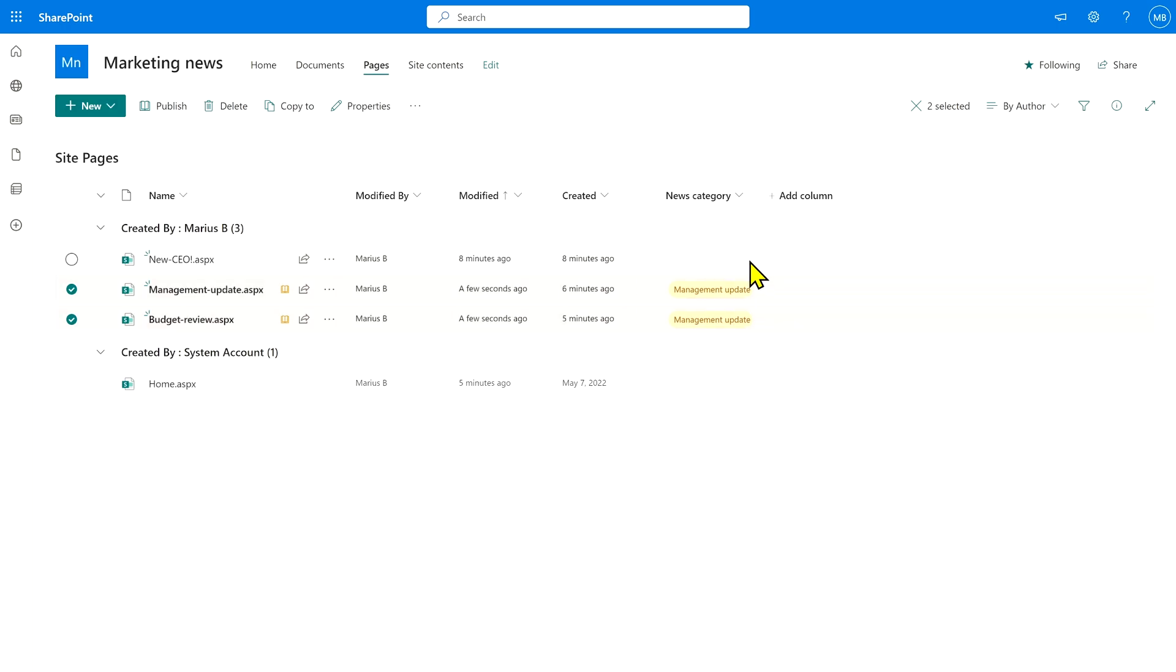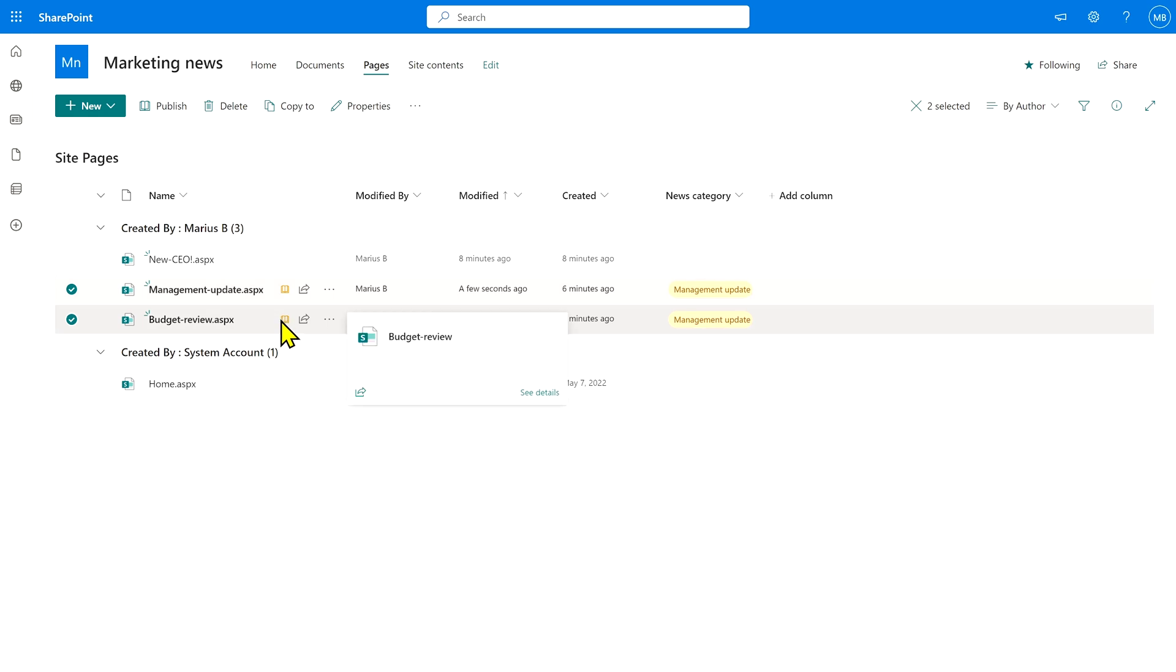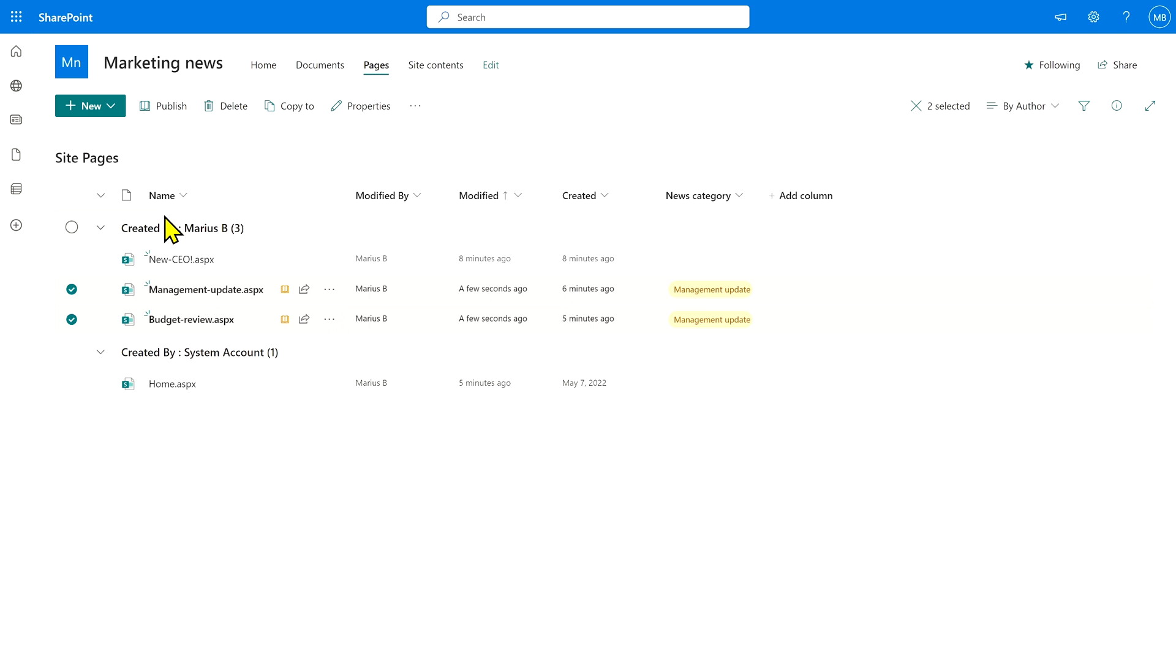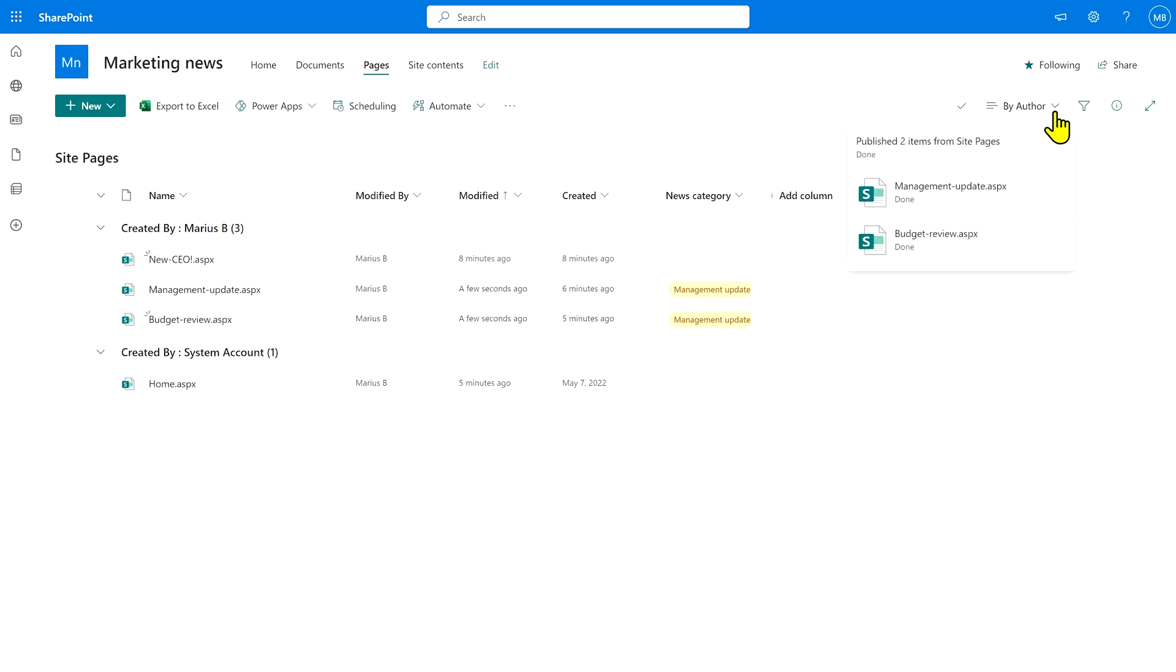Once you've done this, you'll see that the news category is showing up here. However, this little book icon means that the page hasn't been published yet. So the news post is still not showing for everyone as being a management update. So to get around that, just hit the publish button here.